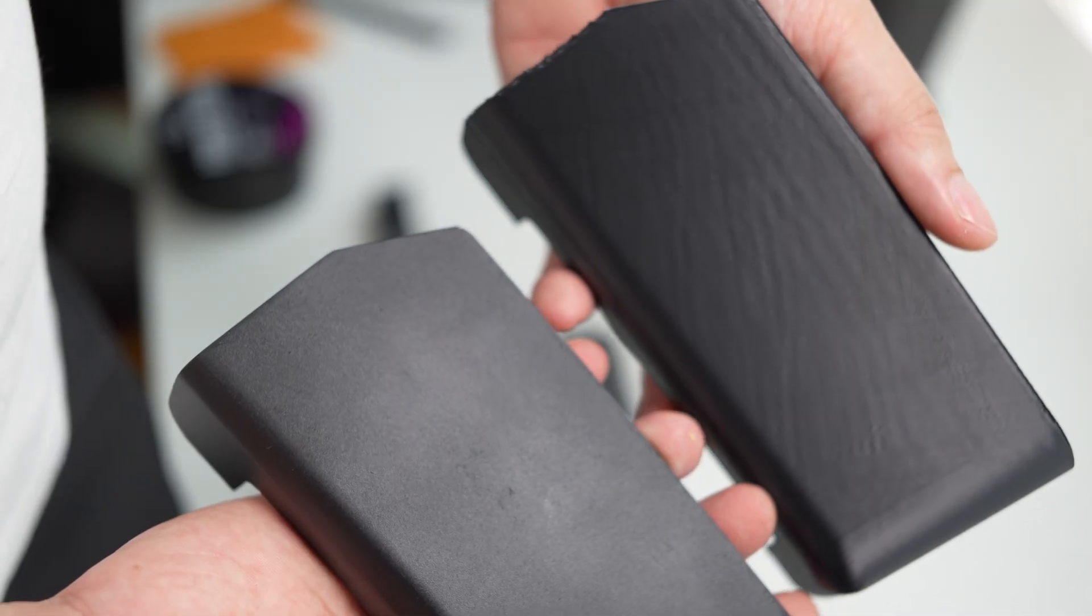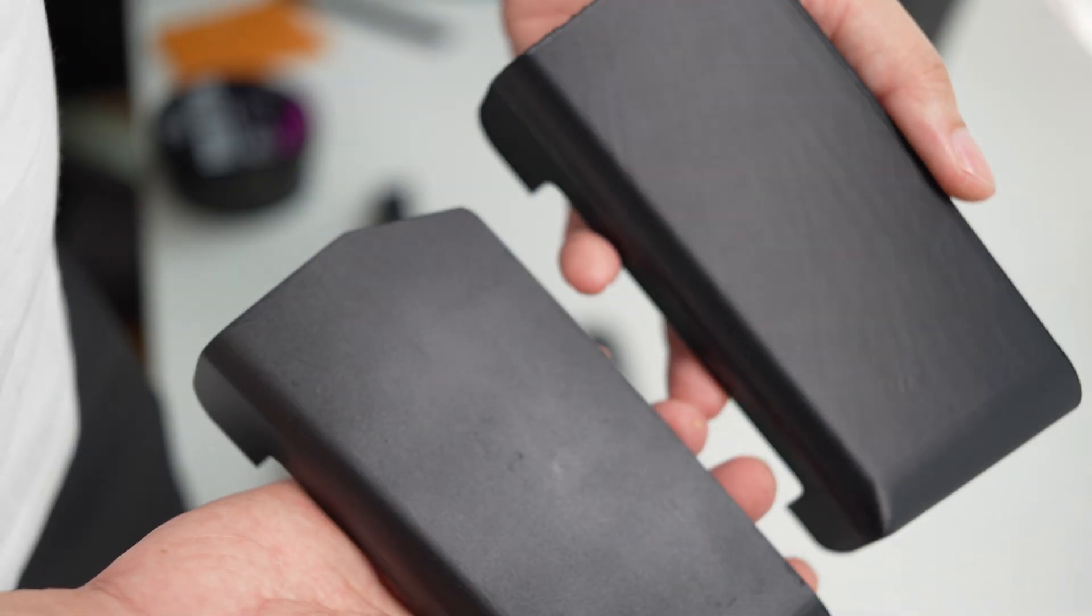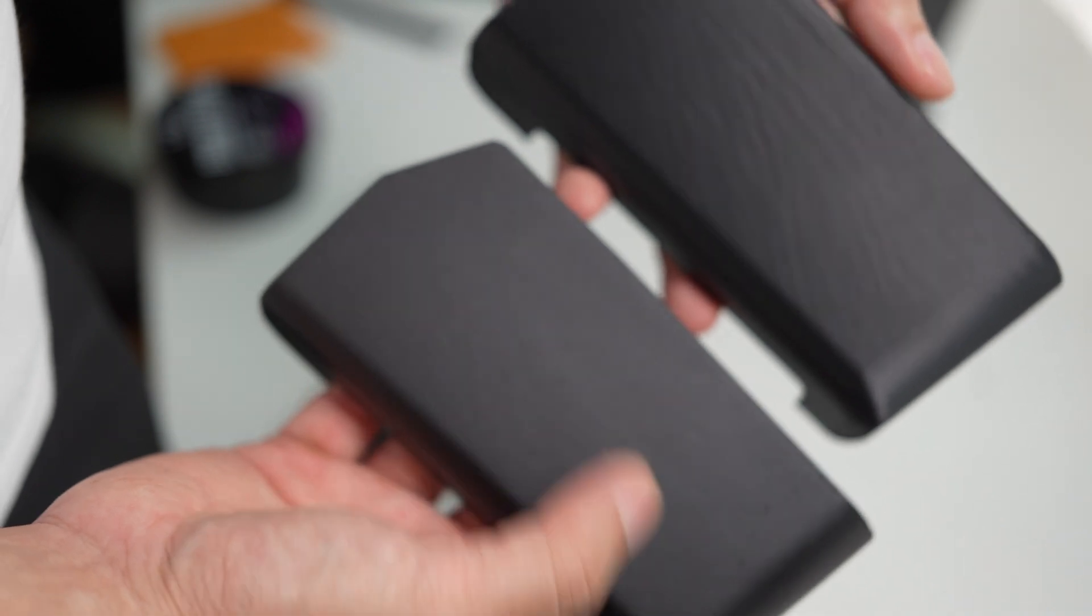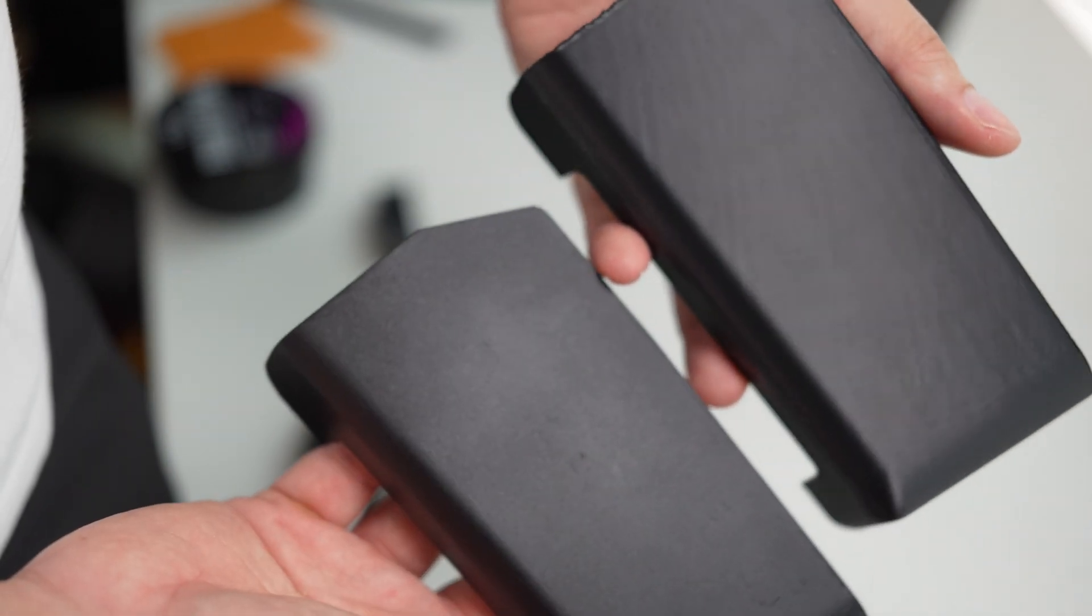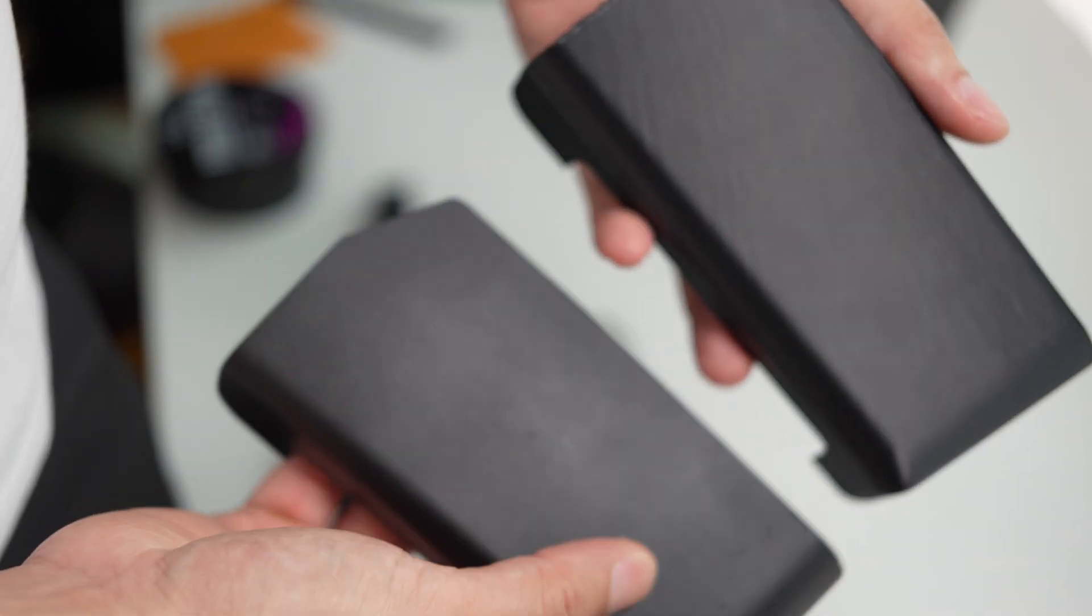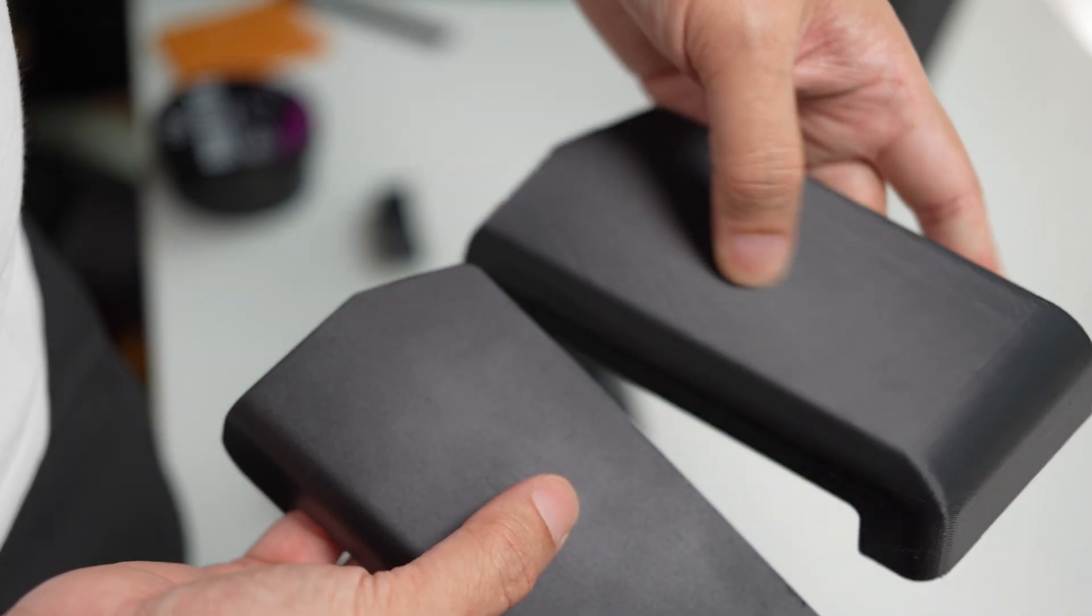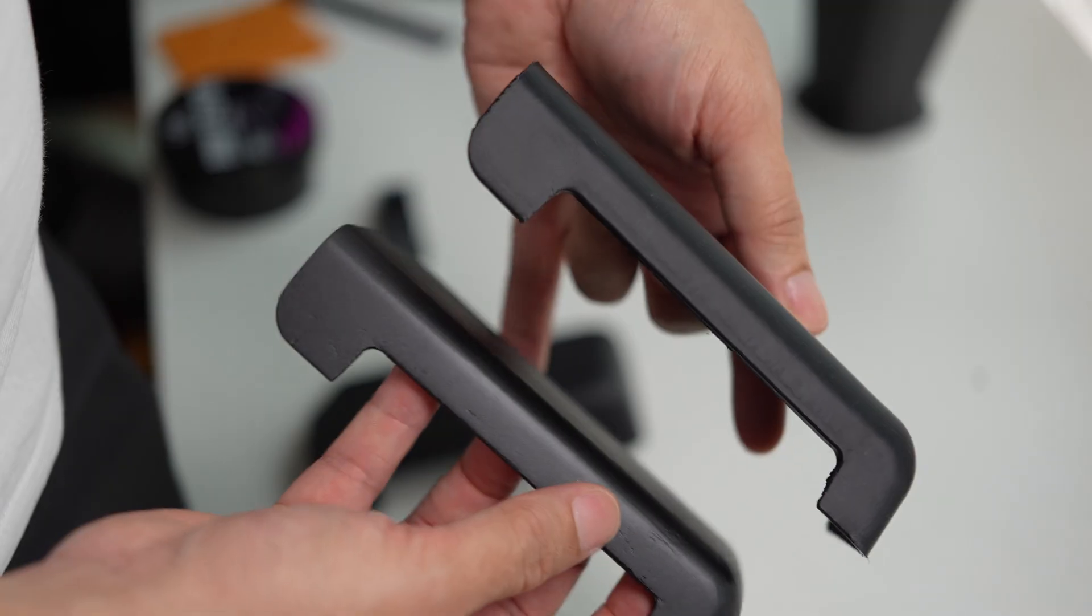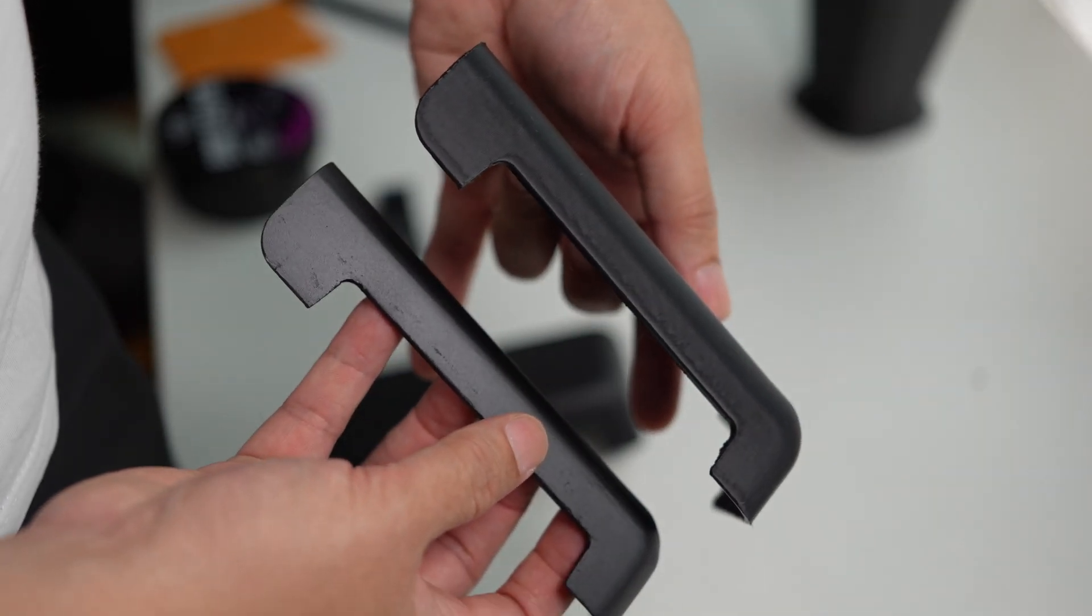And if you look at the smoothness of the surface, this one is much better. See, there's no layer line when I move my fingers across it. Very smooth. So here on this side as well.